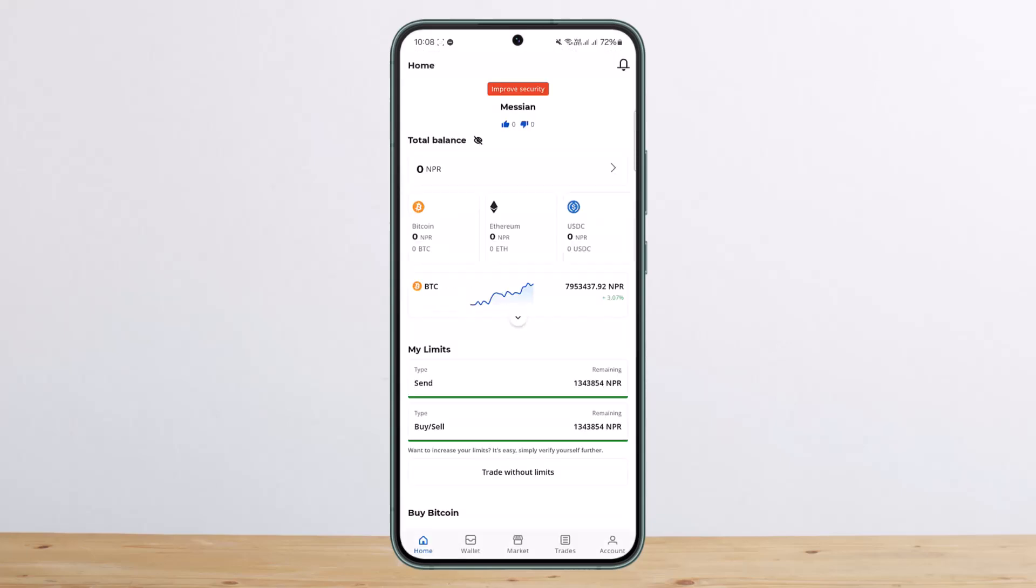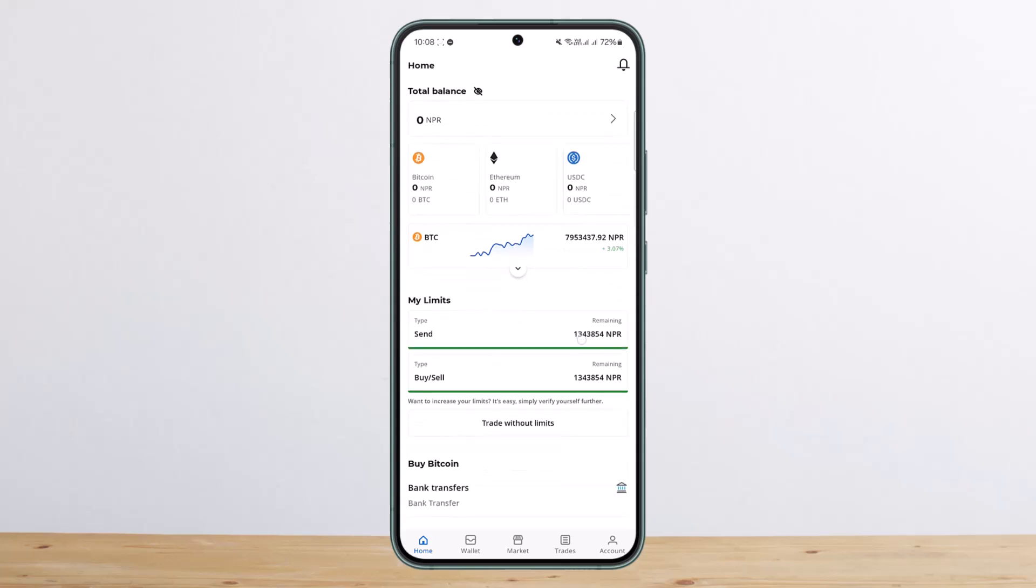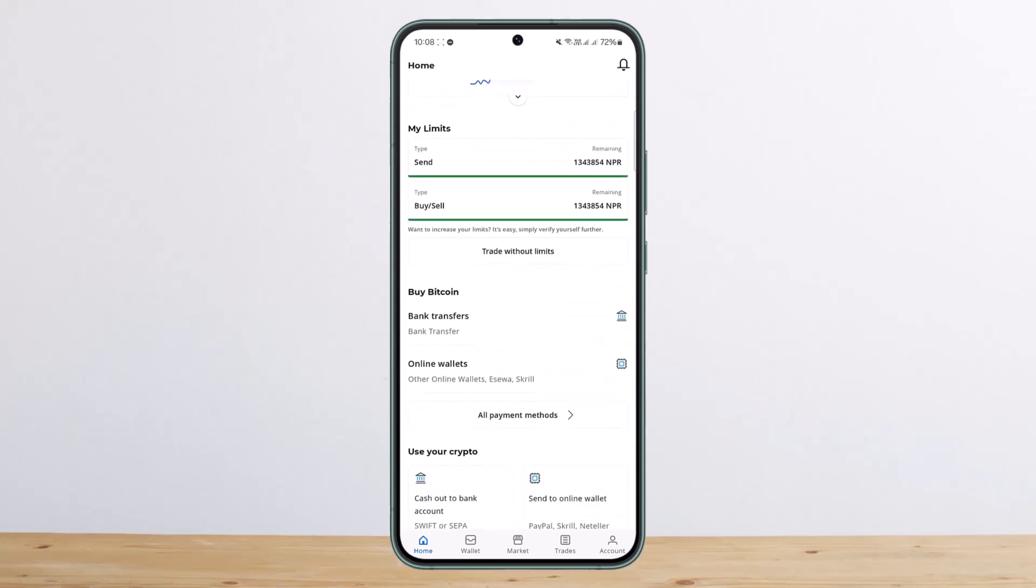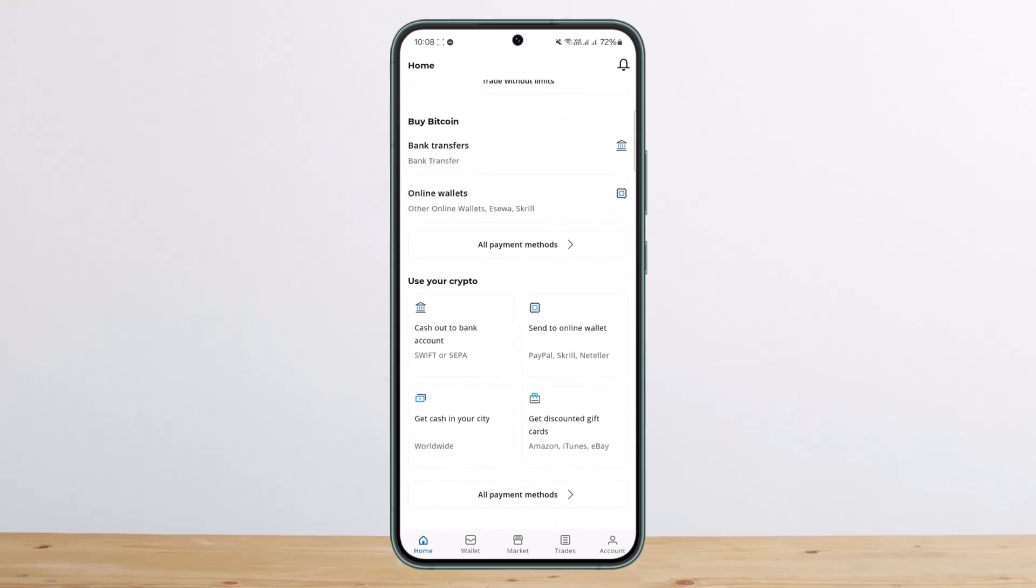At the bottom of the screen you can see Home, Wallet, Market, Trades, and Account options. You can see my balance there. You'll be able to see your total balance, any cryptos that you own, your limits, type, and other details. If you scroll down below at the home page, you'll be able to see more options.